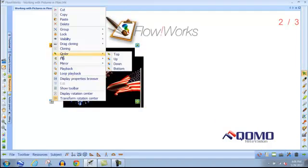Order allows you to move the image or object to the top or bottom layer, or anywhere in between.